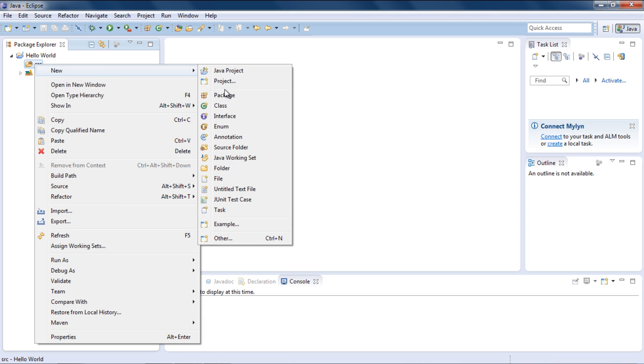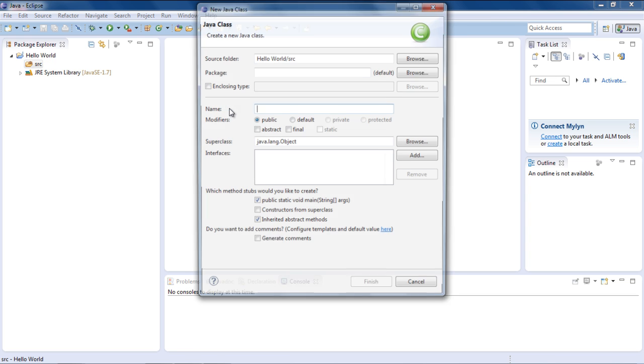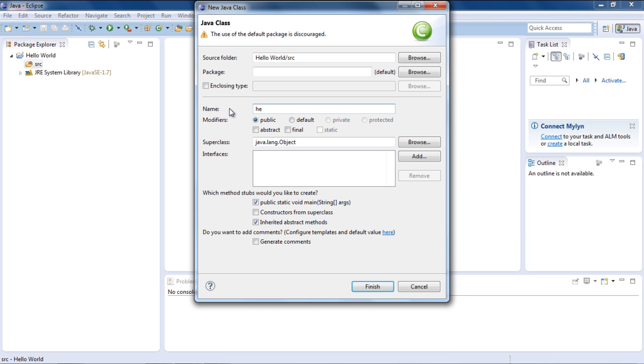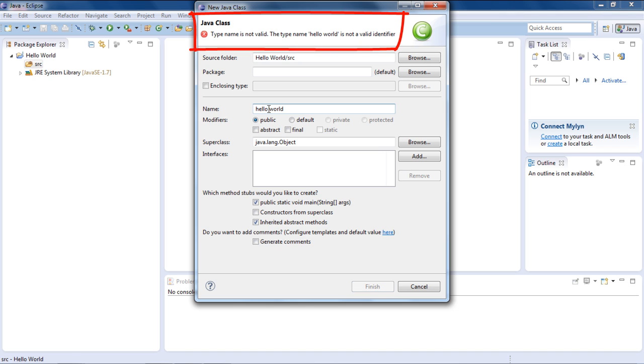Give a name to the class. For this tutorial, let's name it Hello World. You'll notice if we use spaces in class names, it will give us an error. Therefore you can't use spaces in any of the class names.